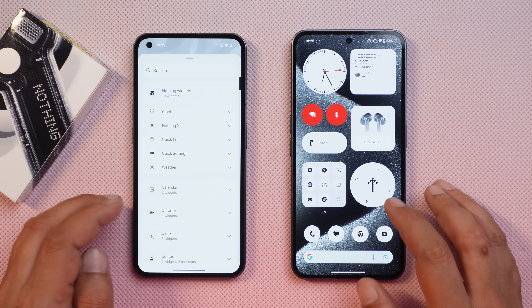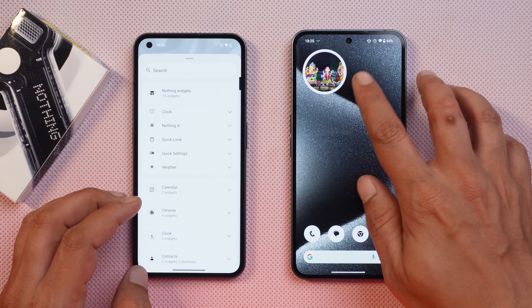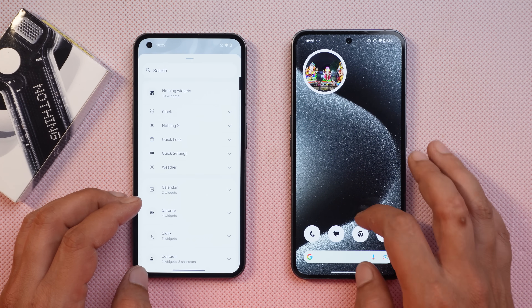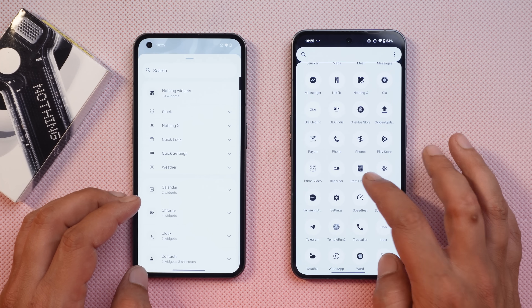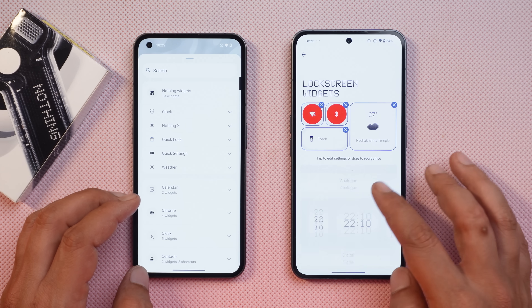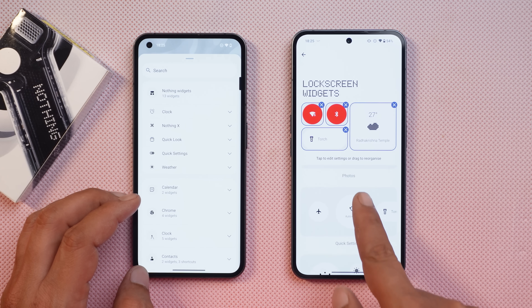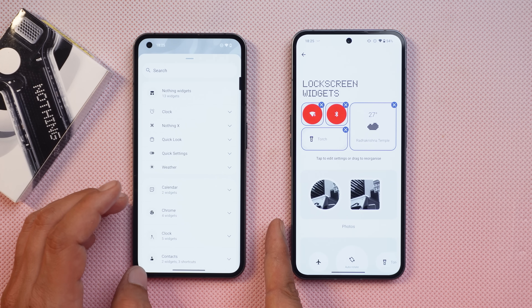The compass widget was already available, and you can also add widgets to the lock screen. Go to Settings, then Lock Screen Widgets, and from there you can add the photos widget.